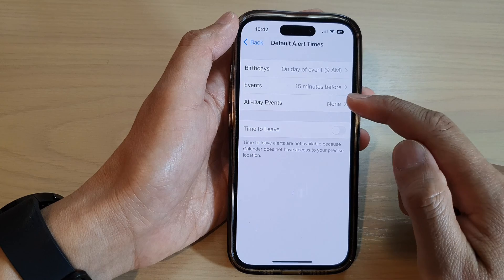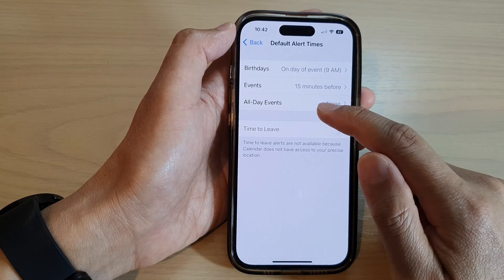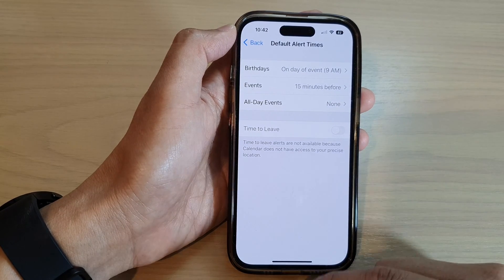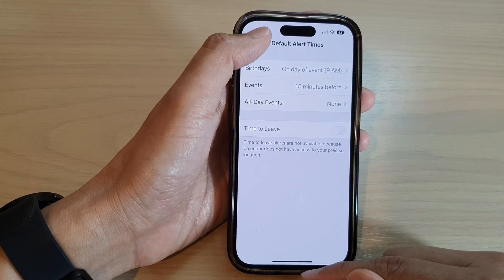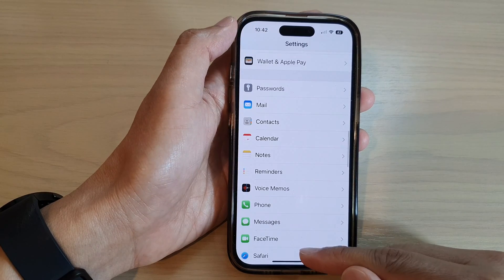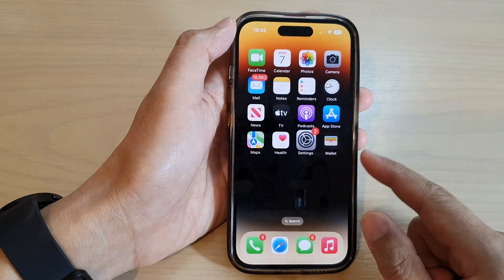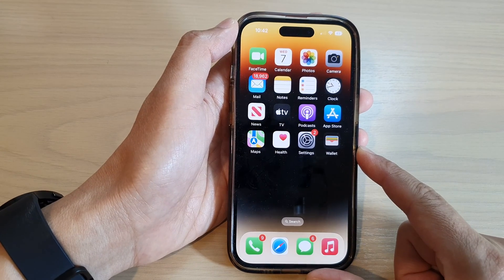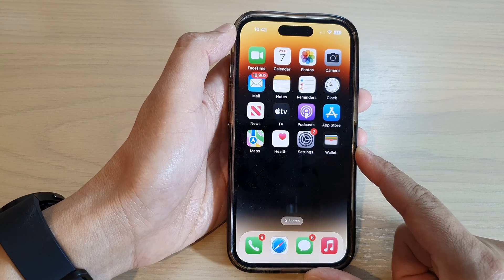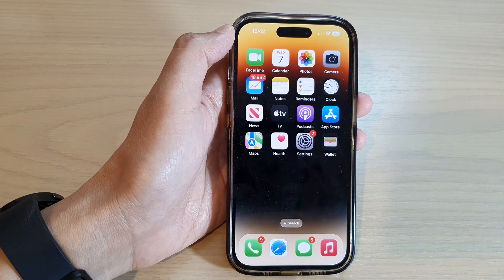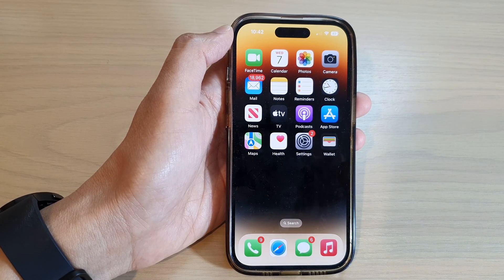You can also set the all-day events alert time as well. And finally, you can tap on the back key to go back to Settings, or swipe up to go back to the home screen. Thank you for watching this video. Please subscribe to my channel for more videos.